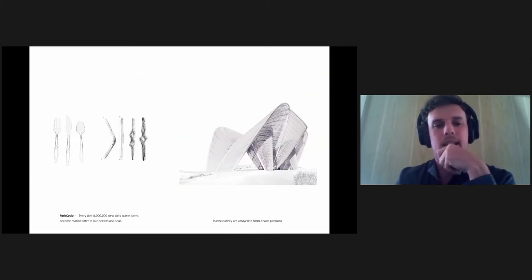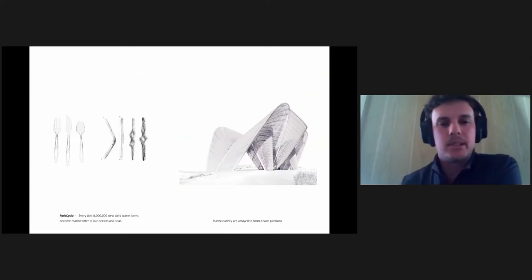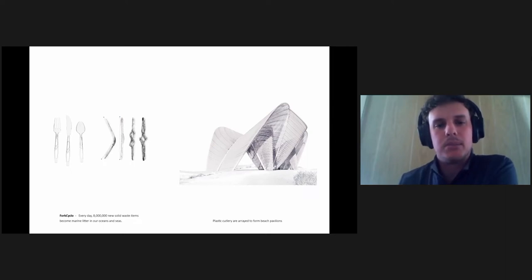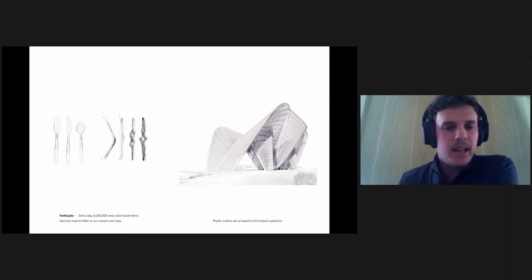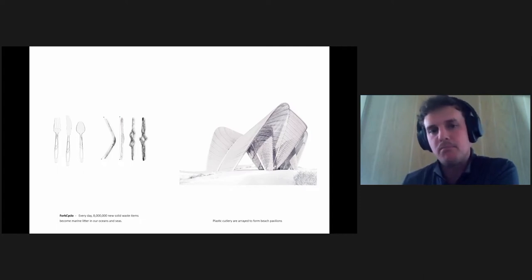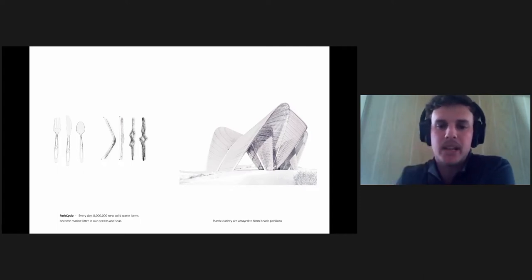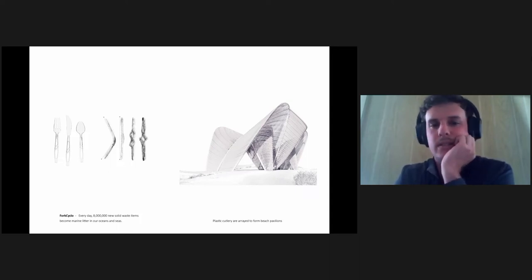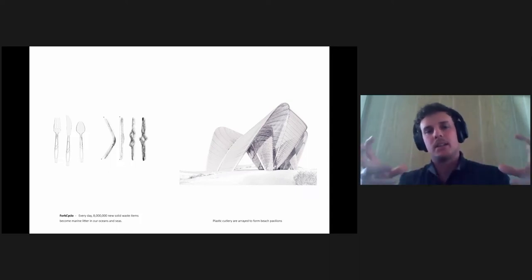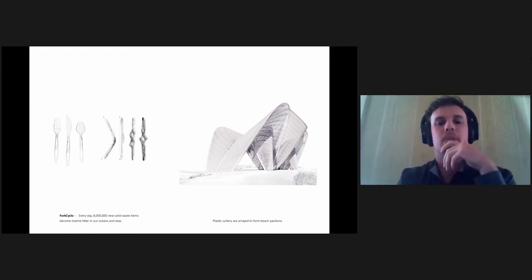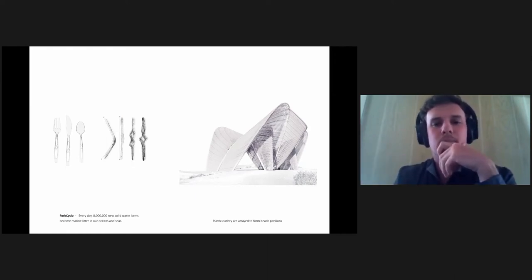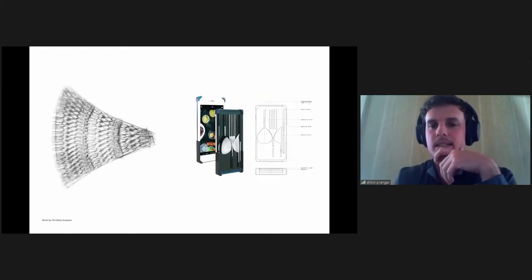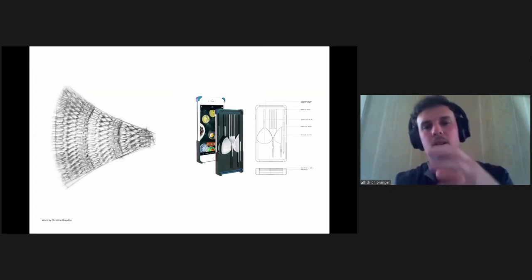And then the second example is looking at single-use plastic cutlery. So every day, 8 million new solid waste items become marine litter in oceans and seas, which is a massive amount of material. The student began to look at ways to reconfigure these so they actually become more aggregates that can become recycled.